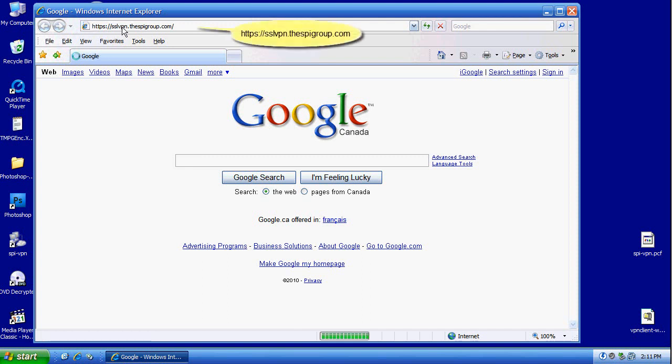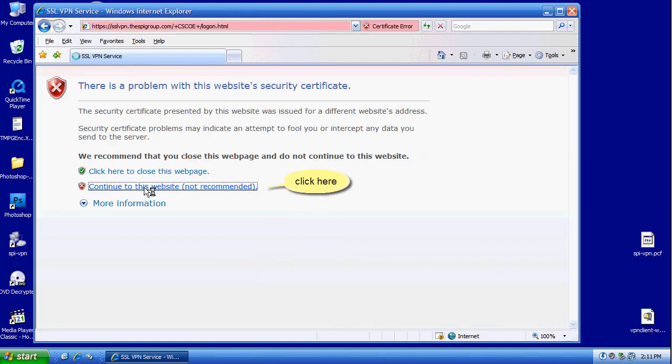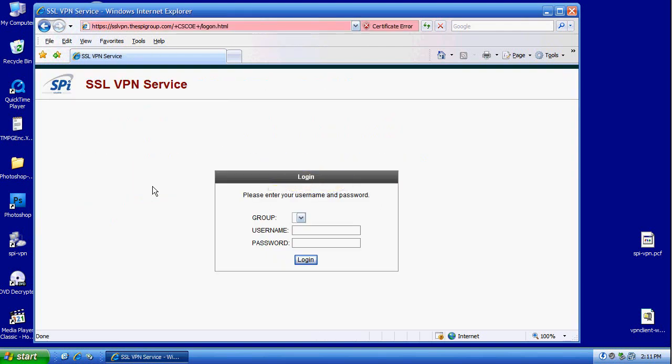This is the external user's first attempt to connect to the SSL VPN. Here is the SSL VPN username and password.